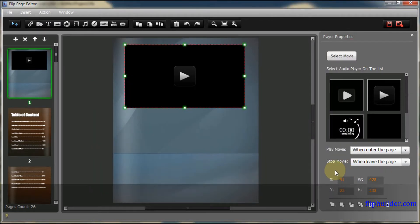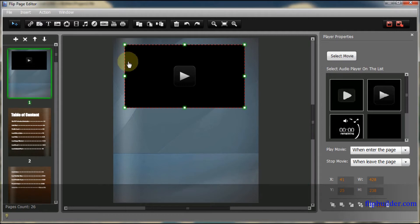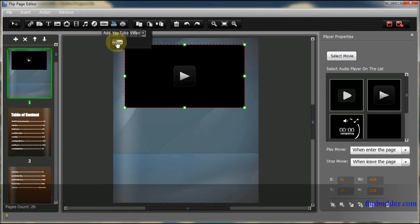Alternatively, you can add a video from YouTube. Click the YouTube icon to select a YouTube video player and add it to the page.